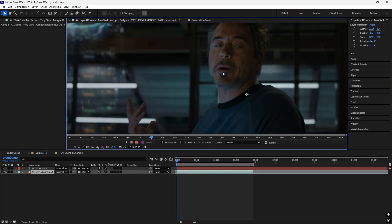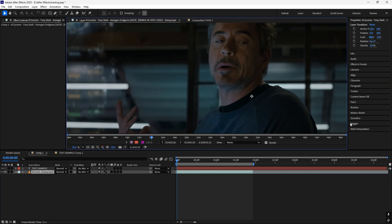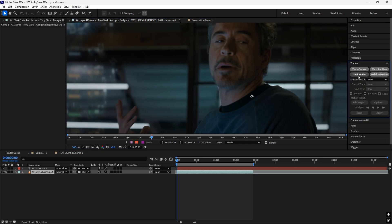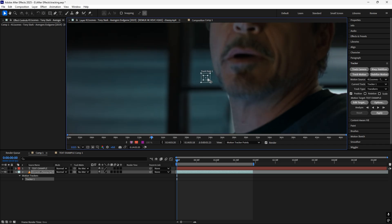Now click on it and click on the tracker, go to track motion, and just track it.